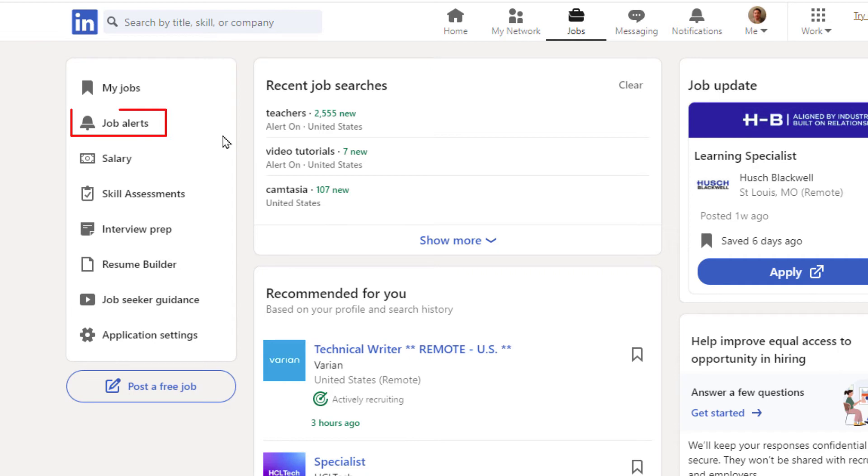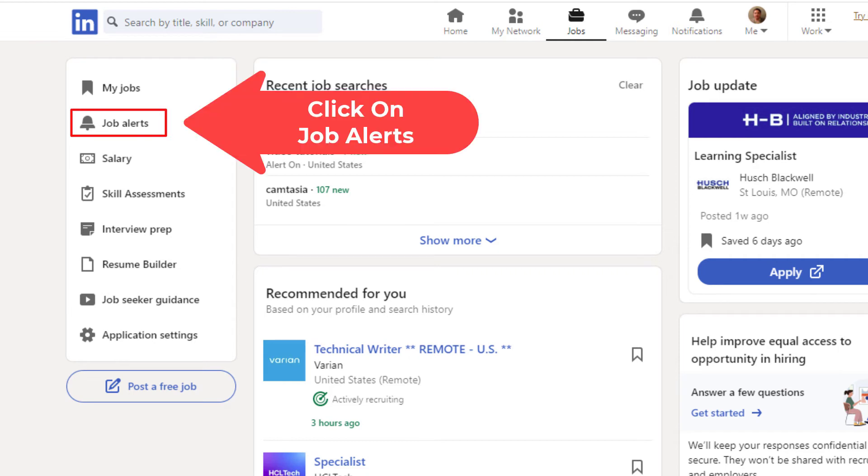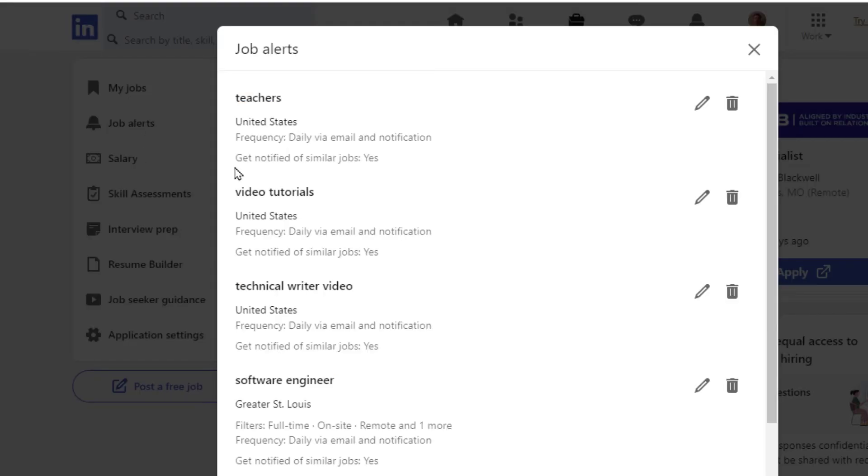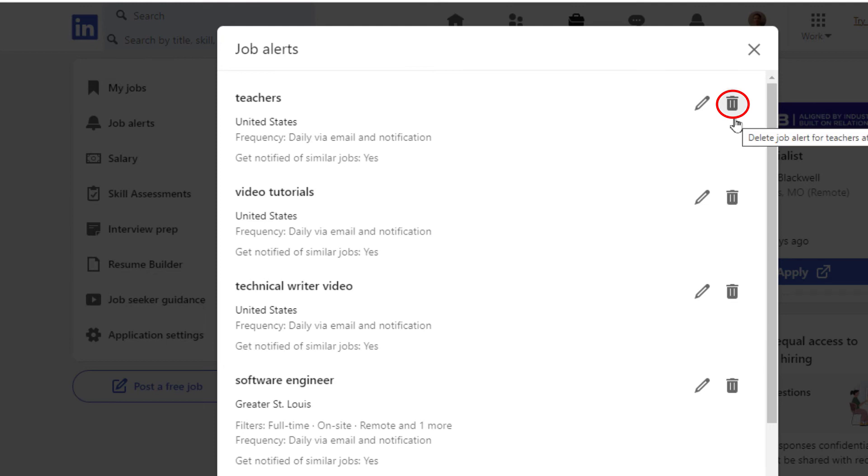If I click on that, there's the job alert that I just created. From here I could delete that job alert by clicking on the trash can here if I wanted to delete it.